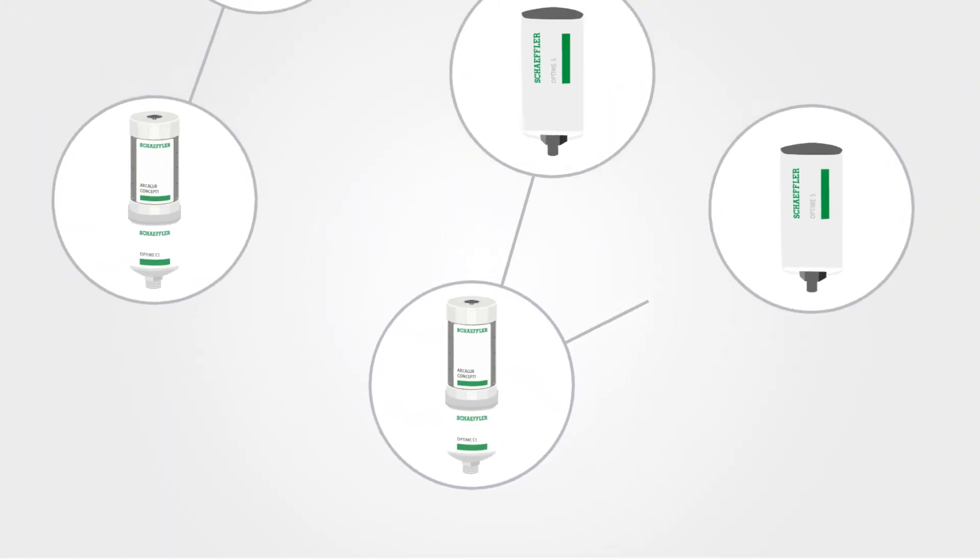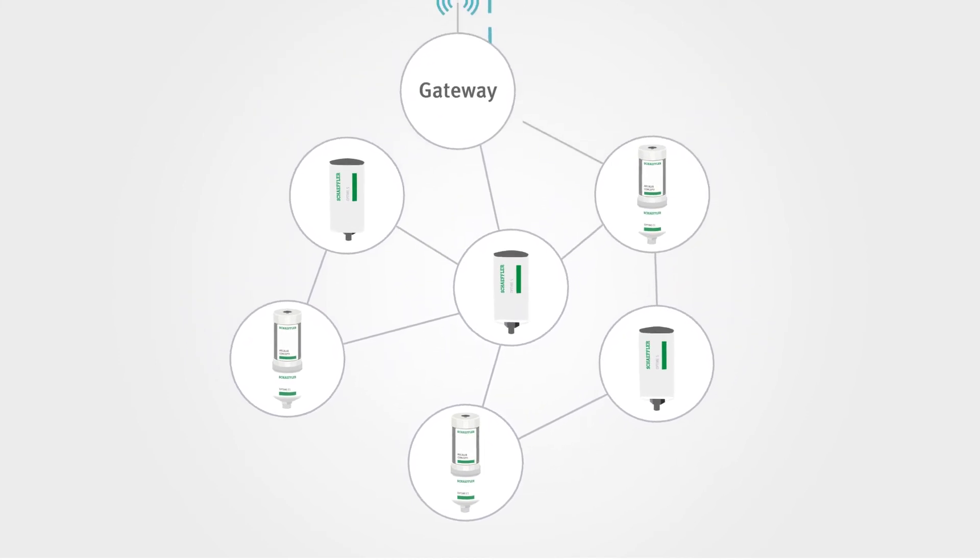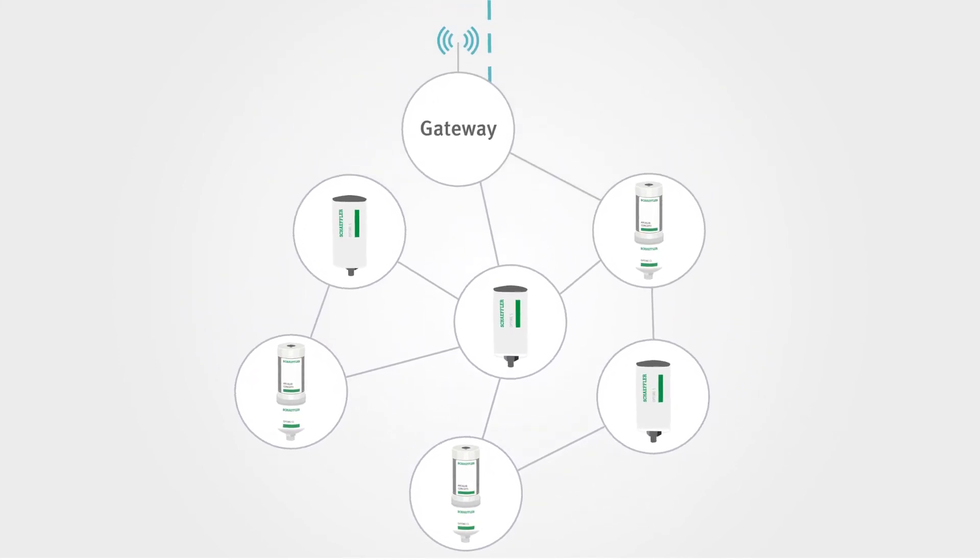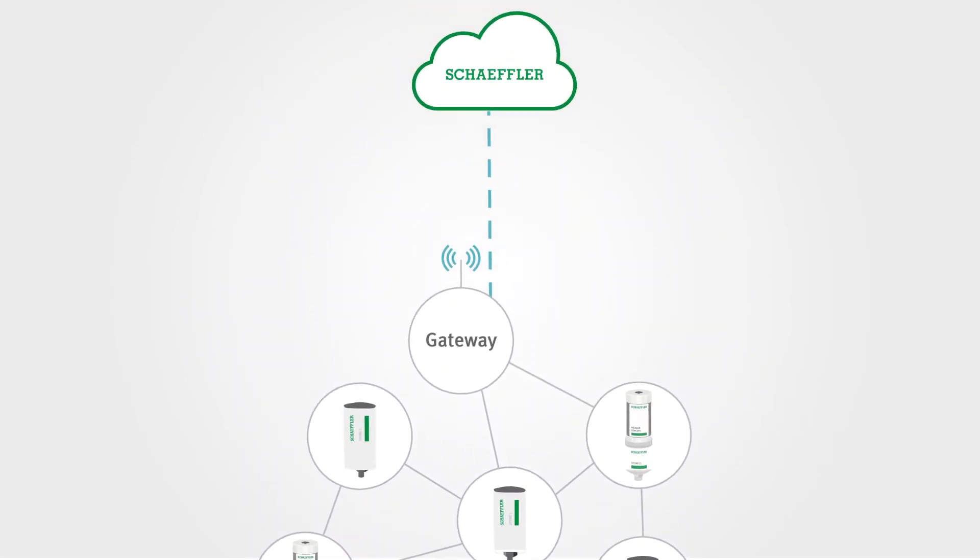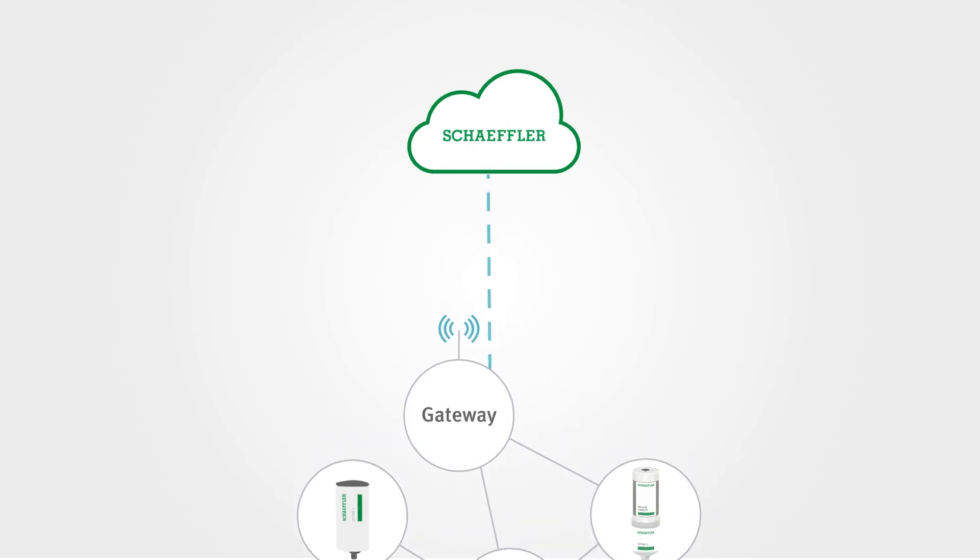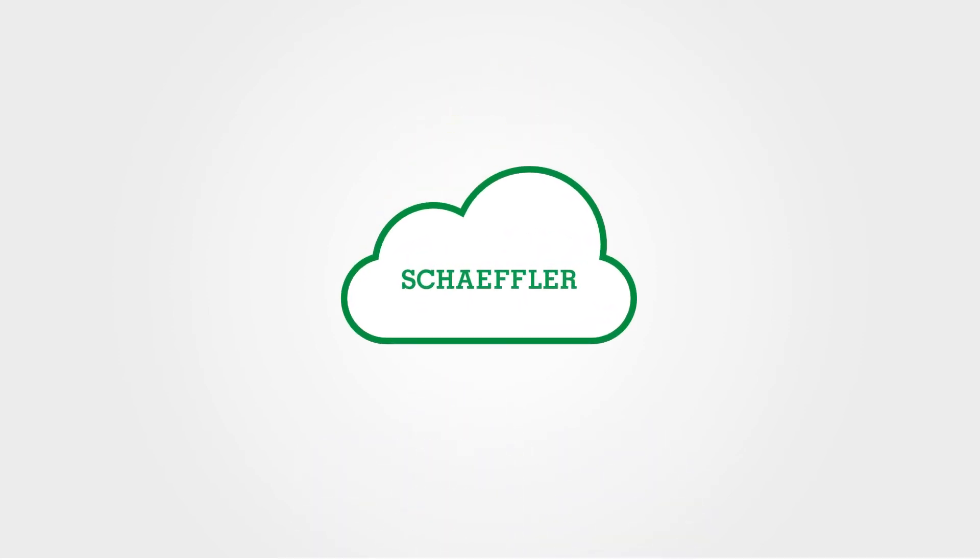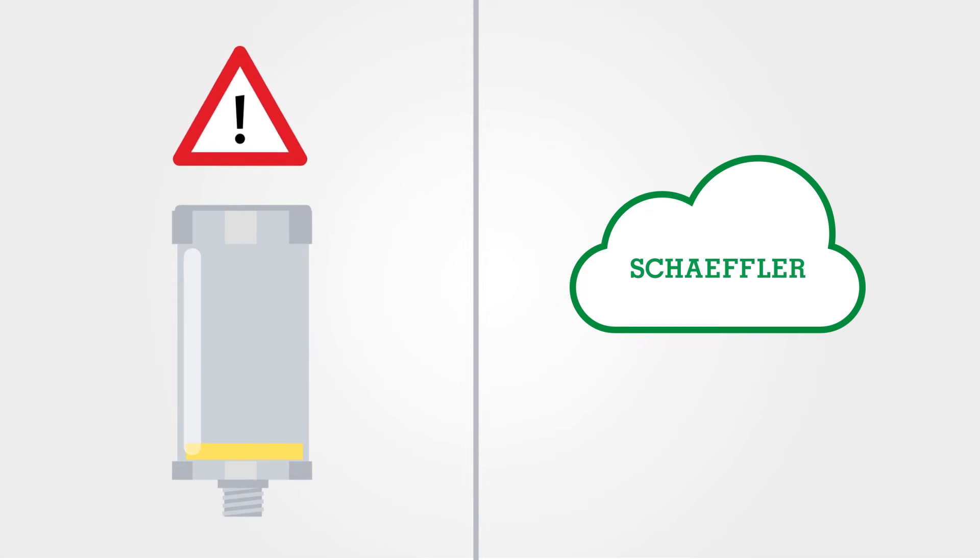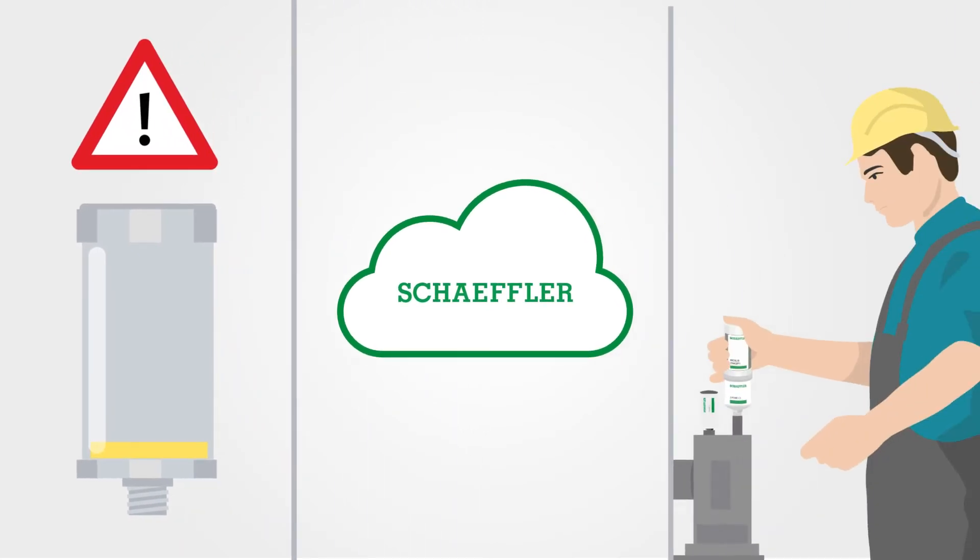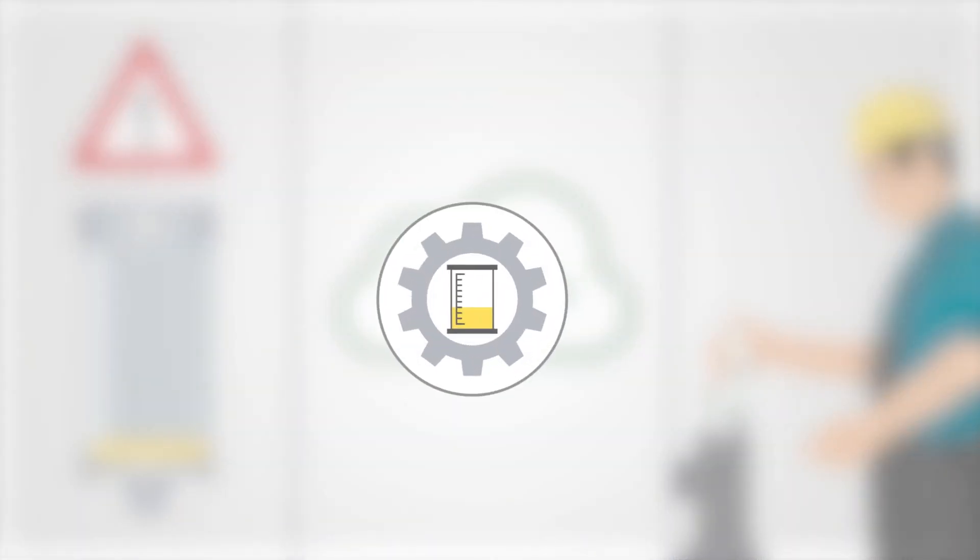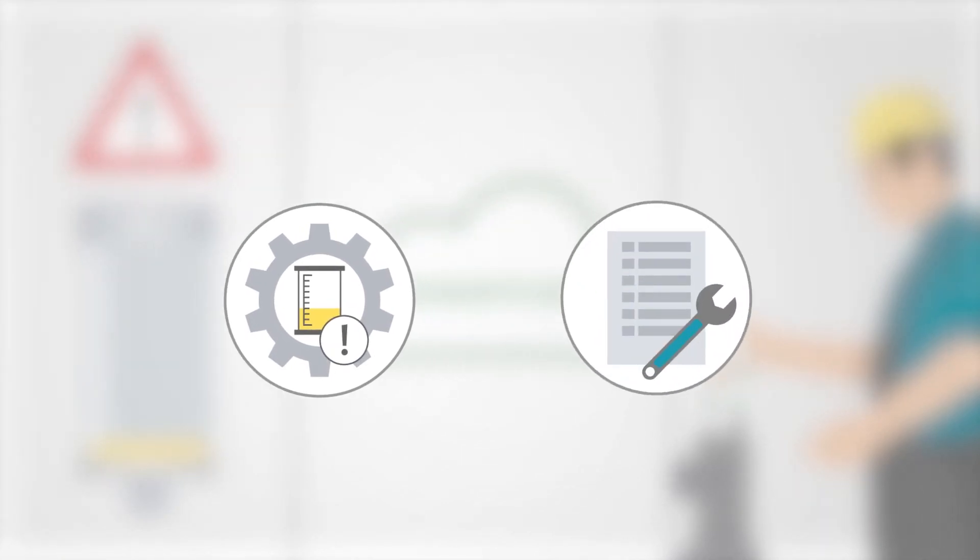Within a very short time, a network of several lubrication points is automatically created. It connects to the Schaeffler cloud via a gateway. The system automatically reports the fill level or whether there is a malfunction to the Schaeffler cloud. You can react at any early stage and prevent downtime.